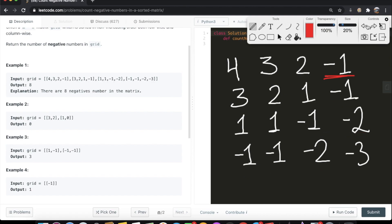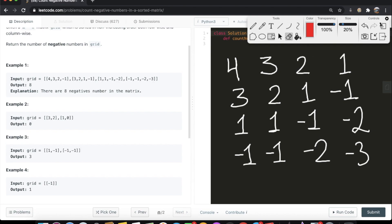One thing you really need to keep in mind is the fact that the grid is sorted from left to right — it's in descending order in each of the rows, and in each of the columns when you go from top to bottom, you're decreasing. This is a very important pattern that we can utilize to our advantage. We know that from left to right we're getting smaller in value, so the rightmost value in a row is going to be the smallest no matter what, and we're going to use that logic here.